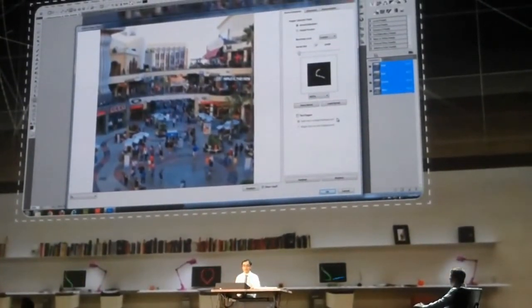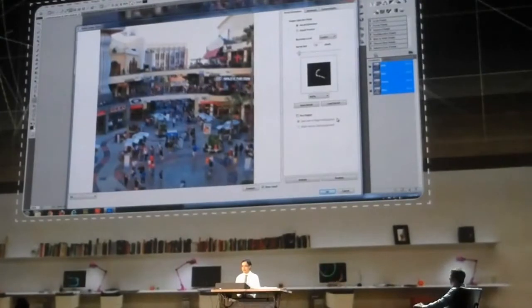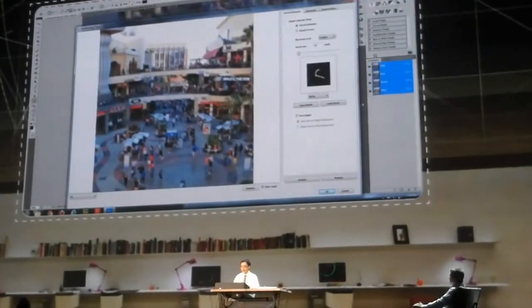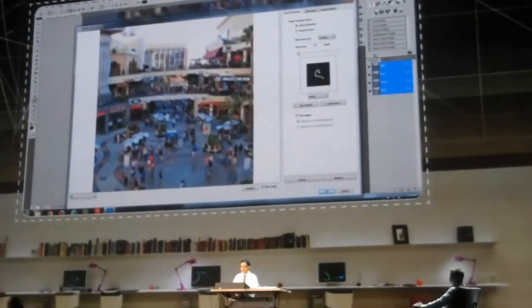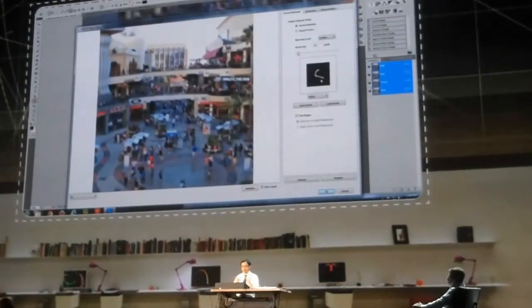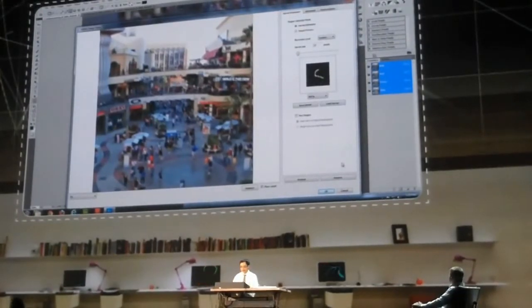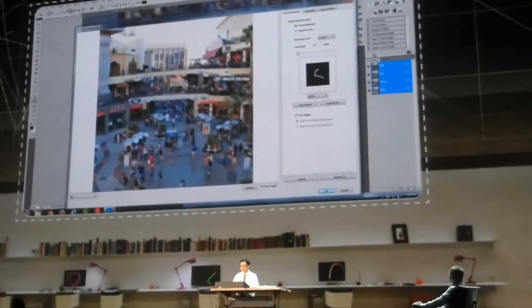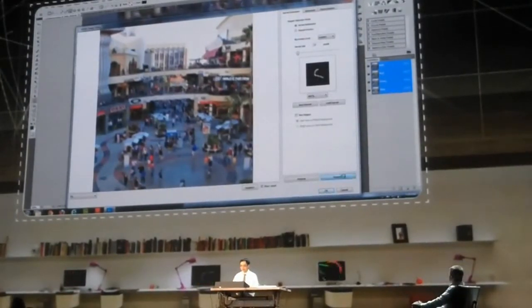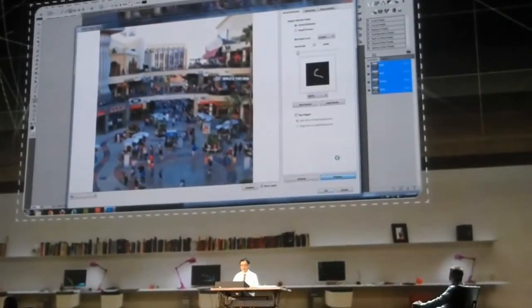It's essentially a grayscale image showing how the image was blurred. Formally, it's called point spread function. But you can also view it as a motion trajectory of the camera when the shutter was open. So the next thing to do is to use it to restore sharp image.